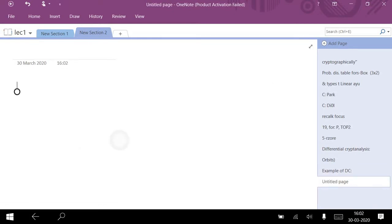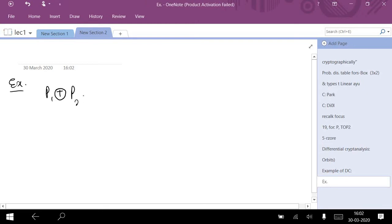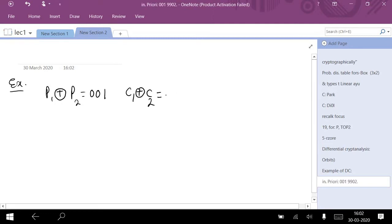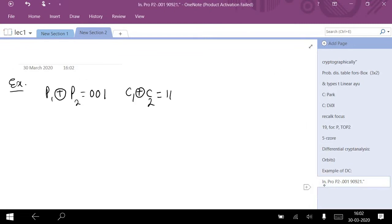For example: P1 XOR P2 is given as 0 0 1, and C1 XOR C2 is given as 1 1. But this is not linear cryptanalysis, so the relation P1 XOR P2 equal to C1 XOR C2 does not hold true for differential cryptanalysis.